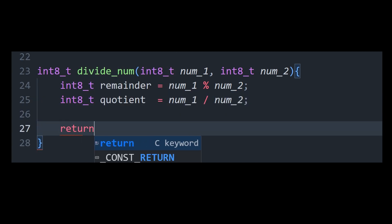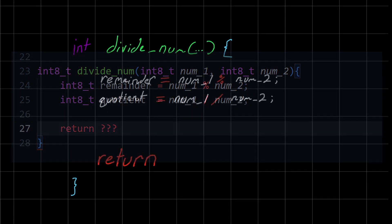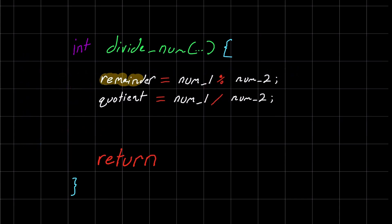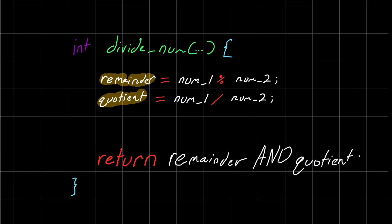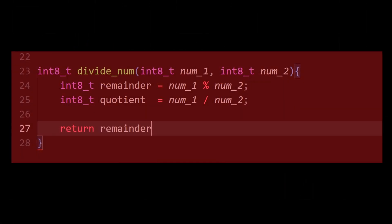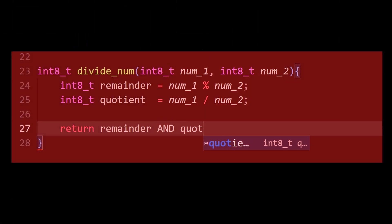So your dumbass self might be thinking, we just stick these two variables we want to return right here after this nice return statement. But that ain't going to work. See, in C, you can't technically return two variables at once.